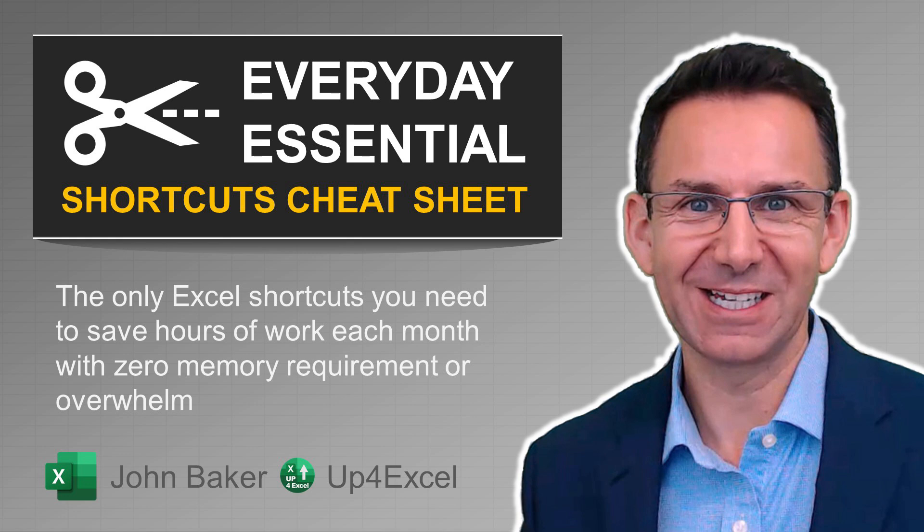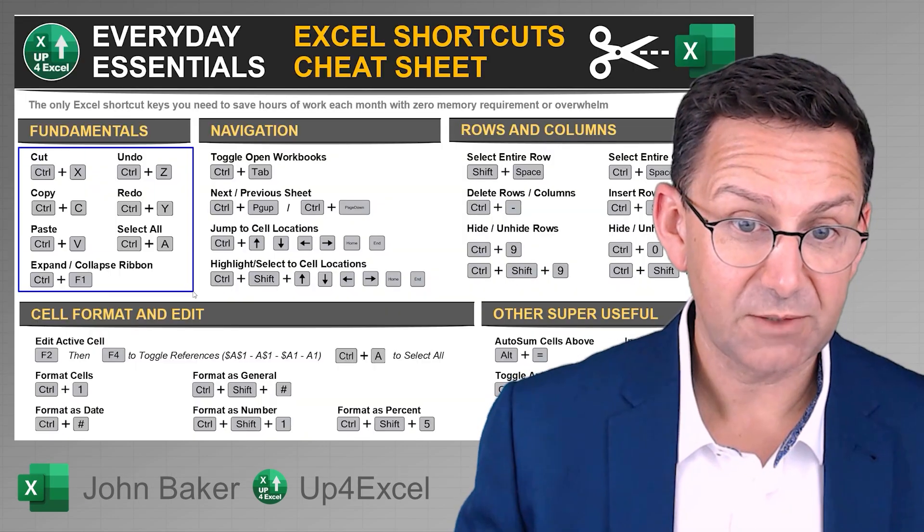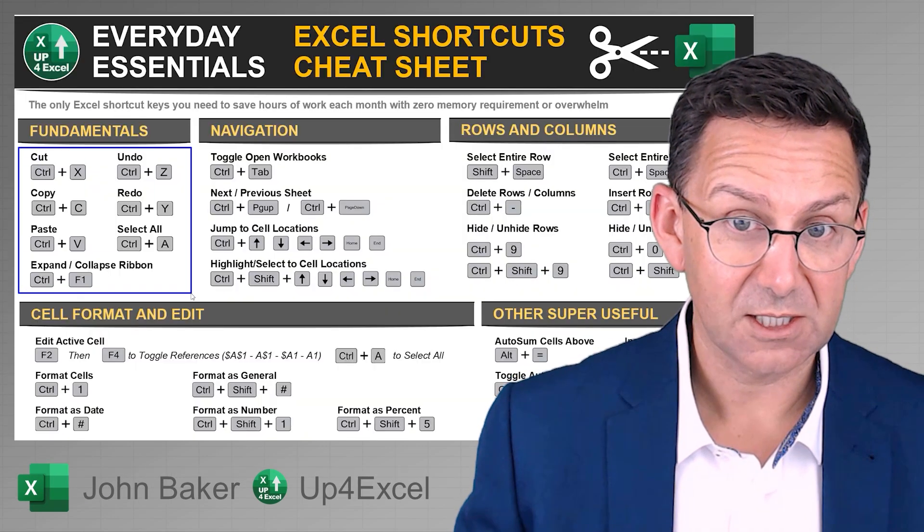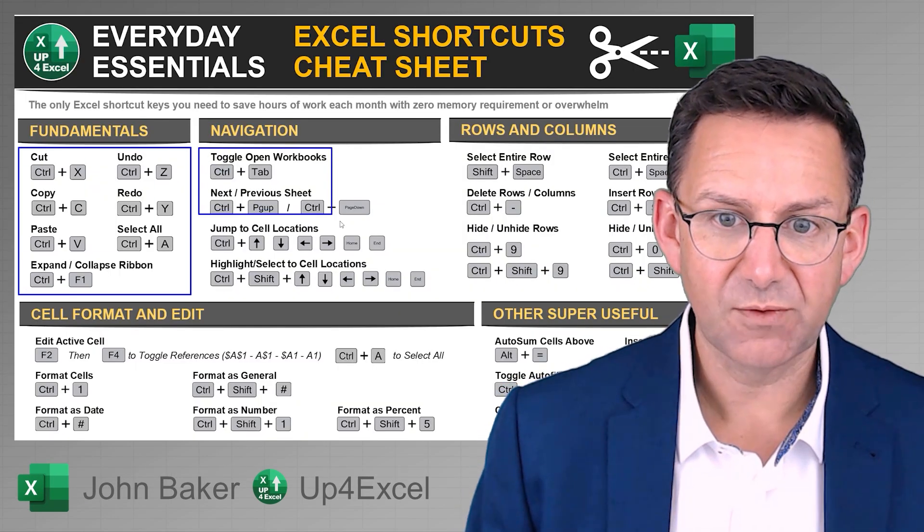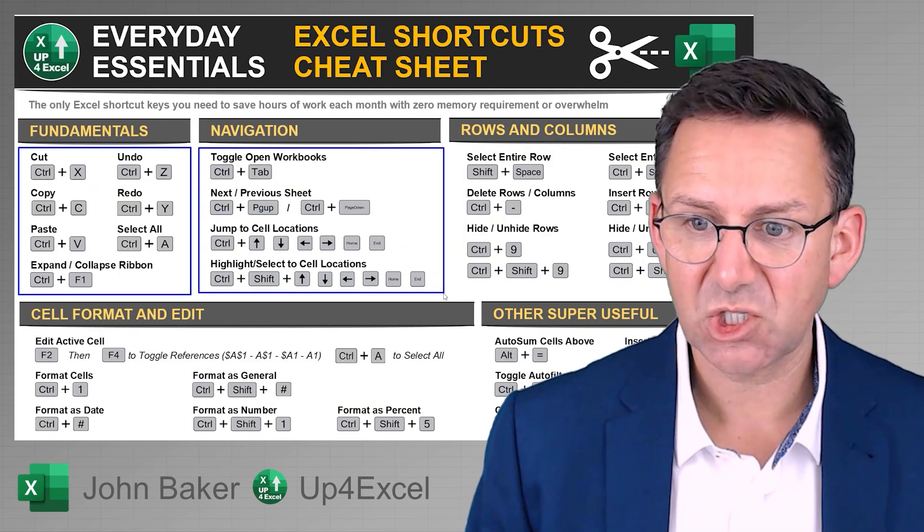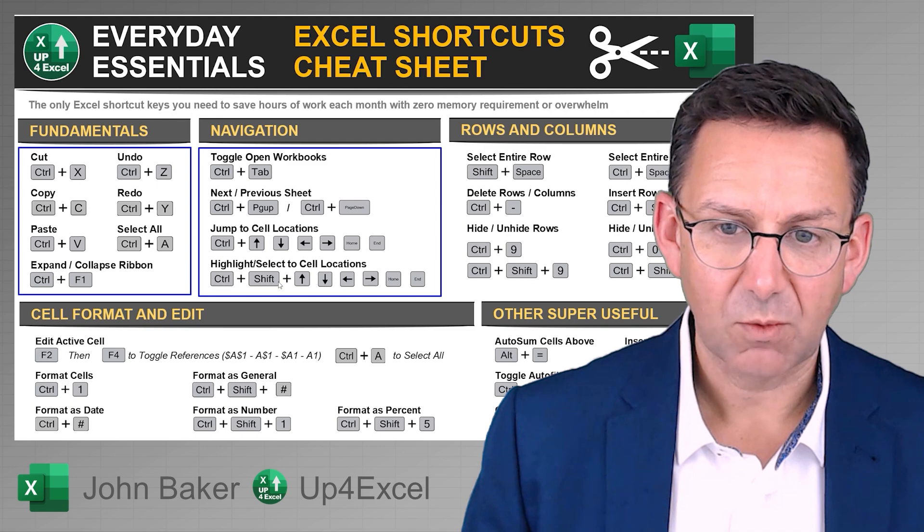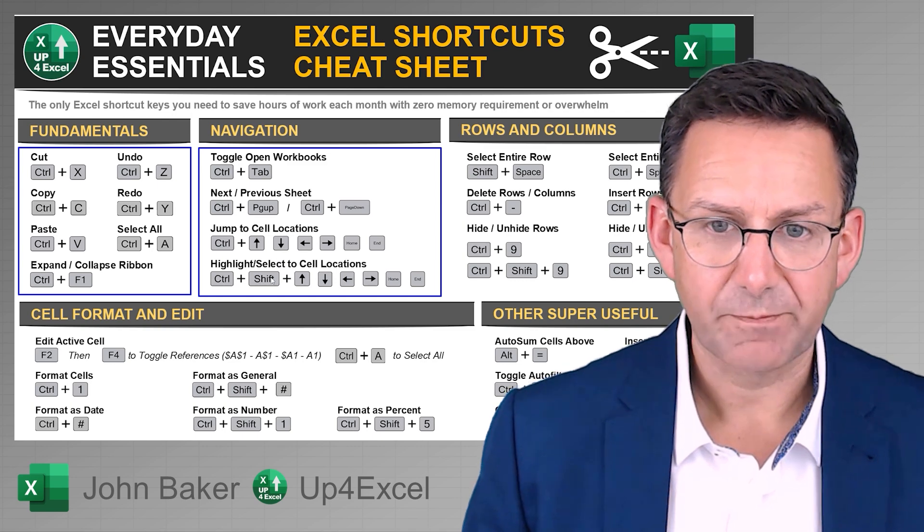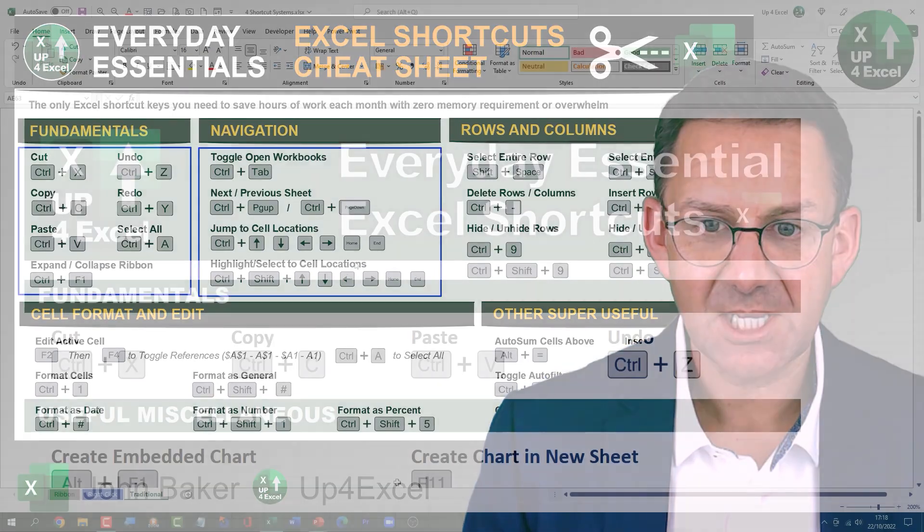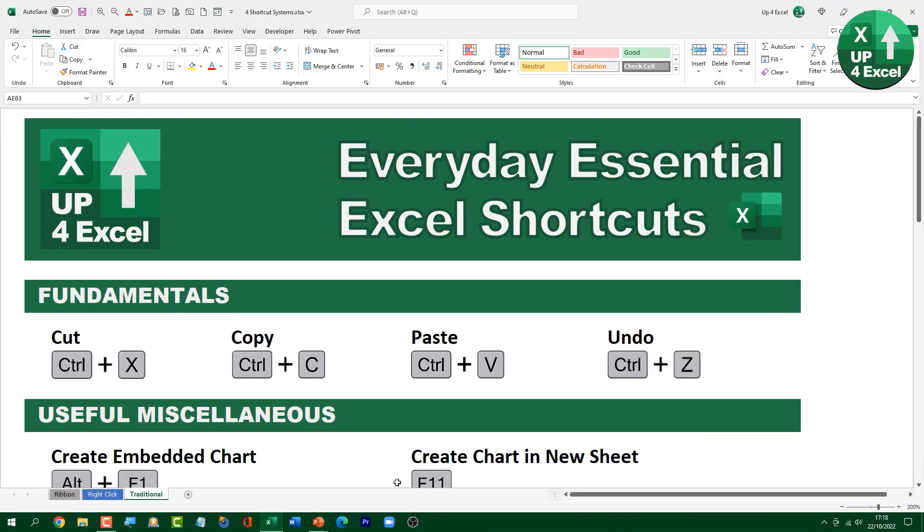So if you want that, the links in the description, I get that sent to you on an email and you can print it out or just have it on screen and use it as you see fit. Here it is essentially, all the Excel version of it. But these are the kind of shortcuts that I think most people are probably familiar with, but it is an entire system.